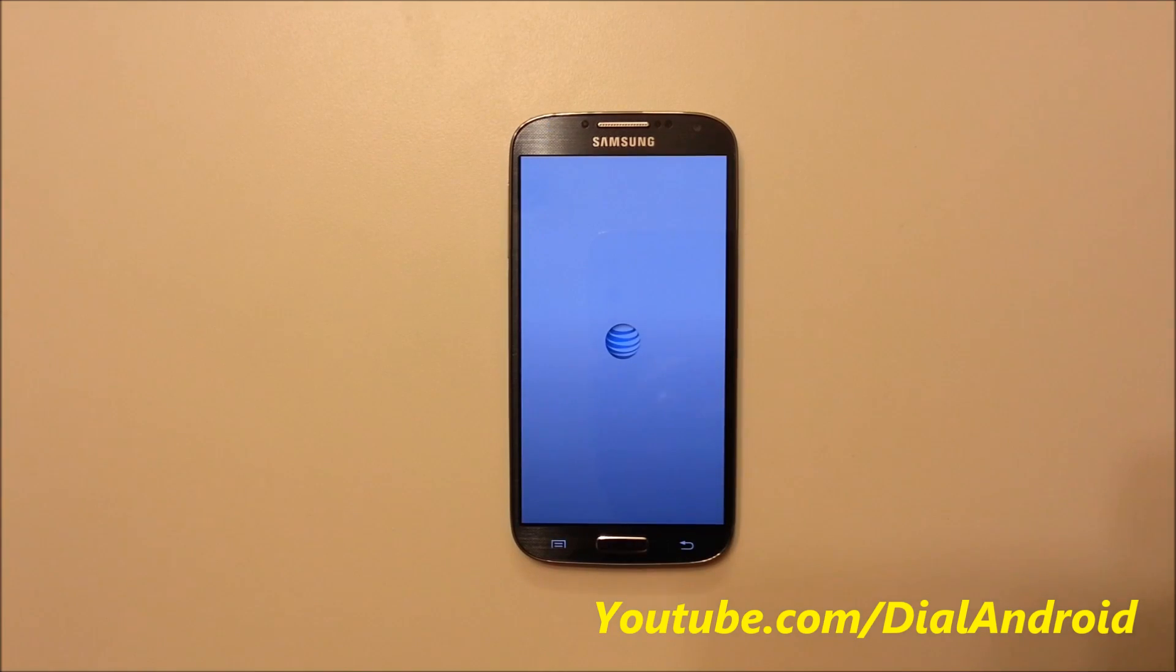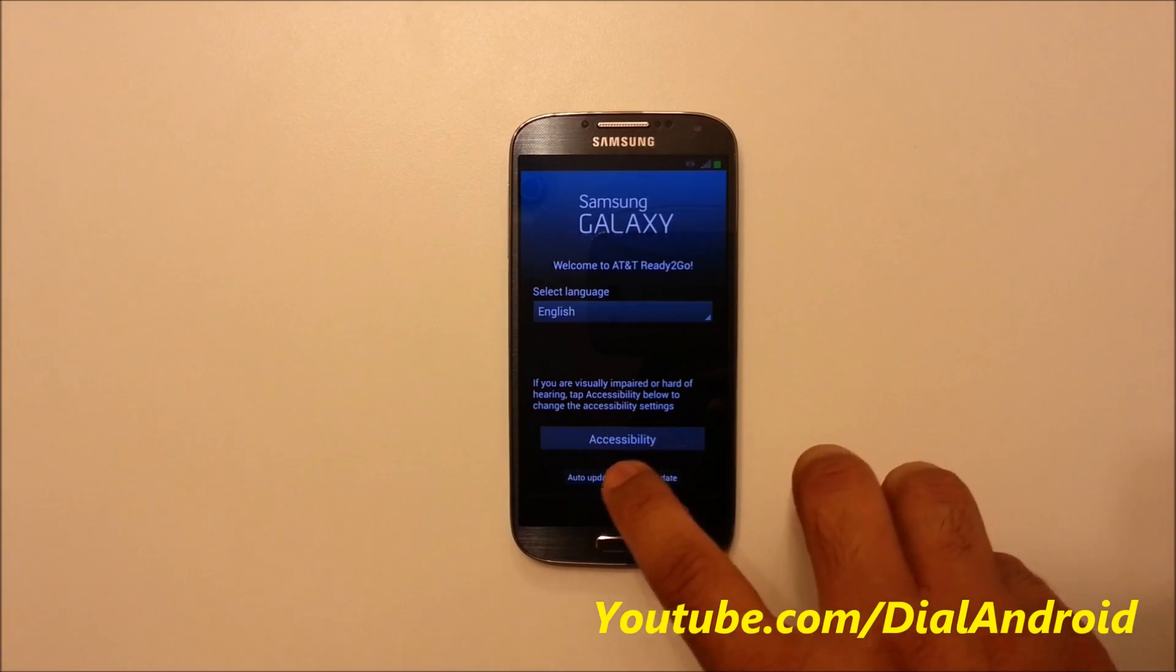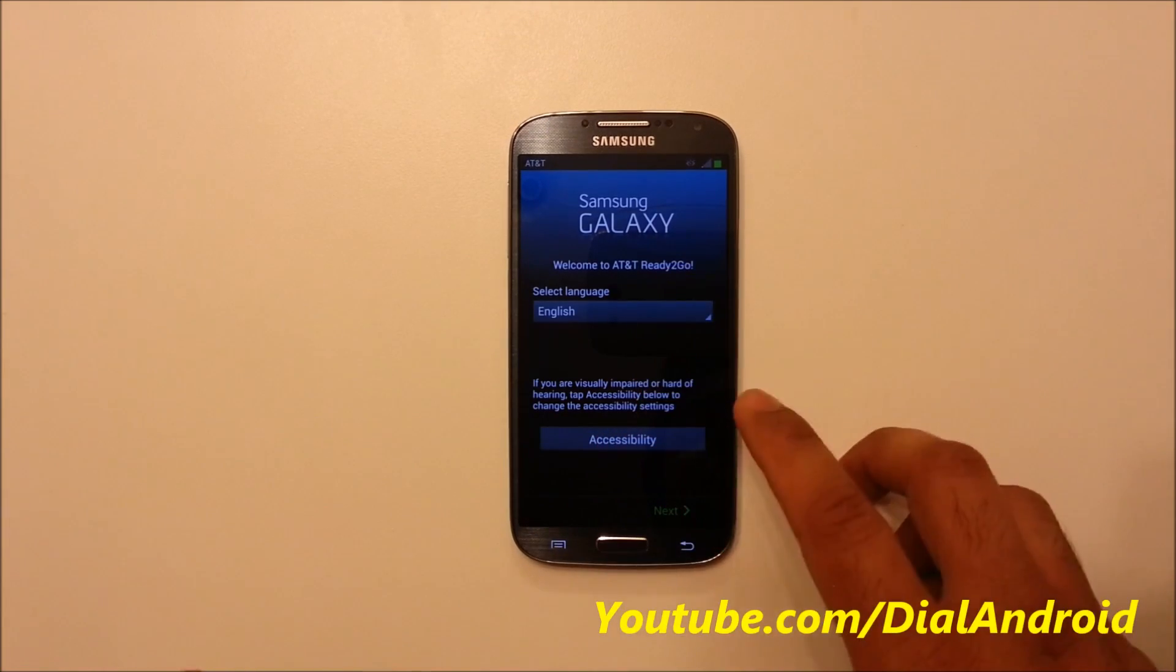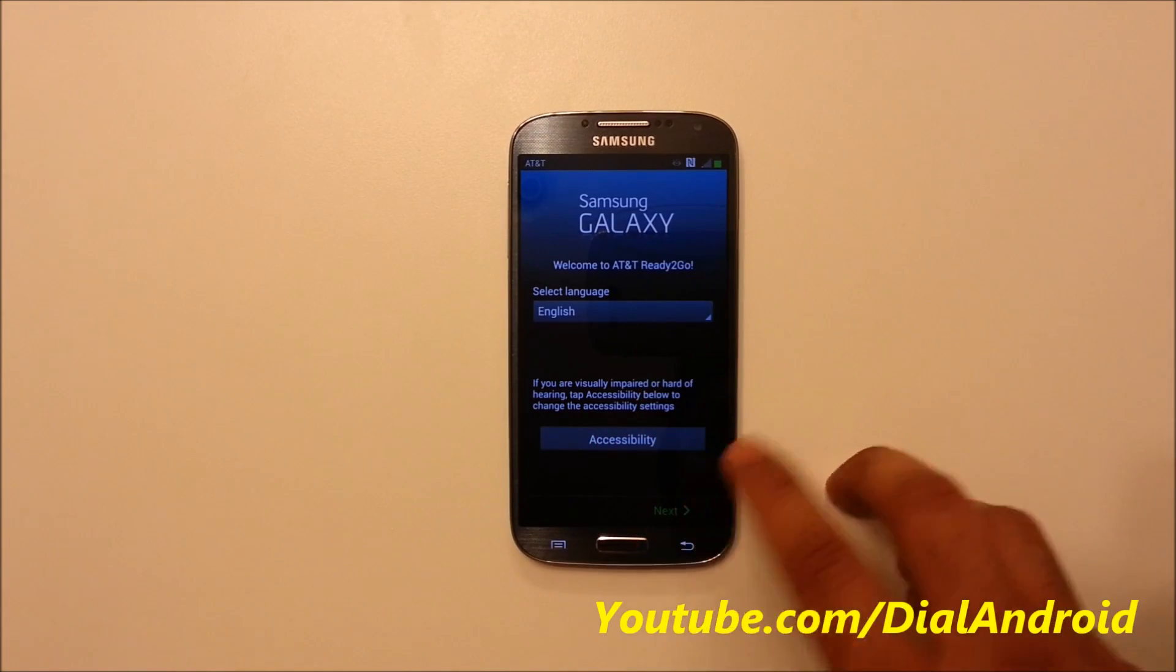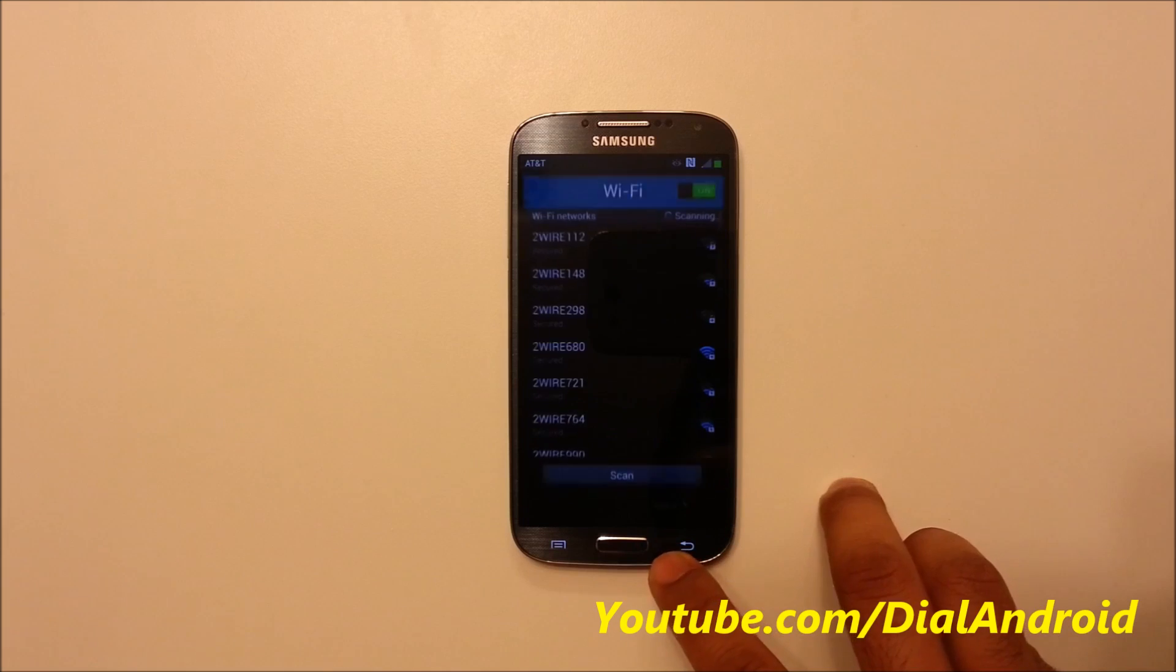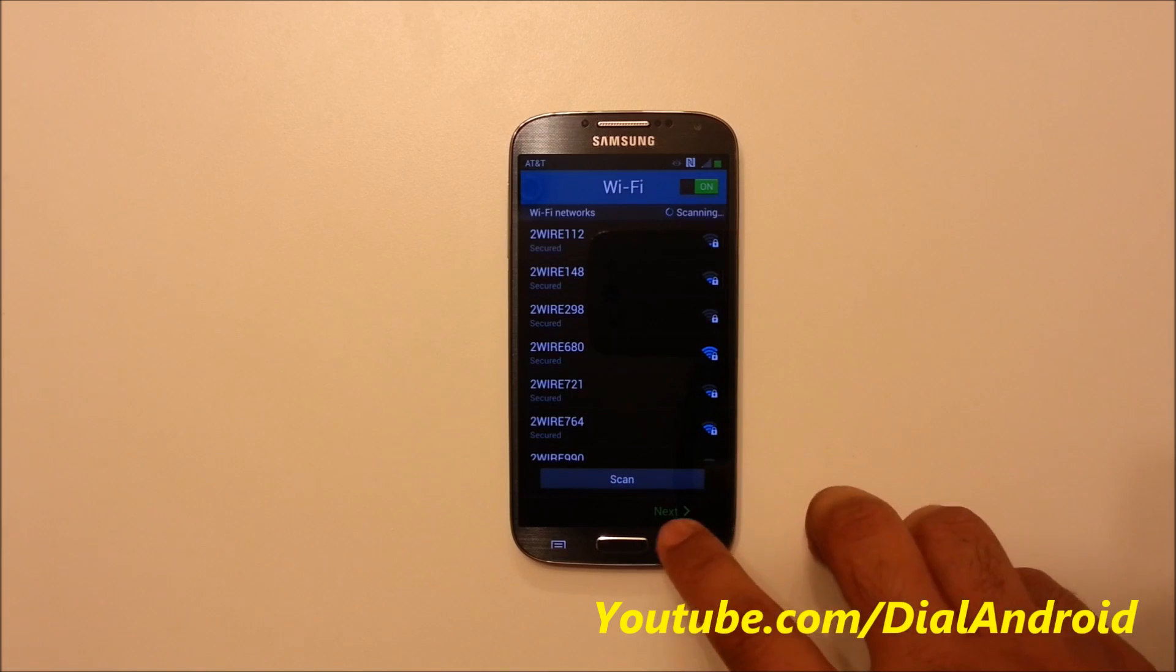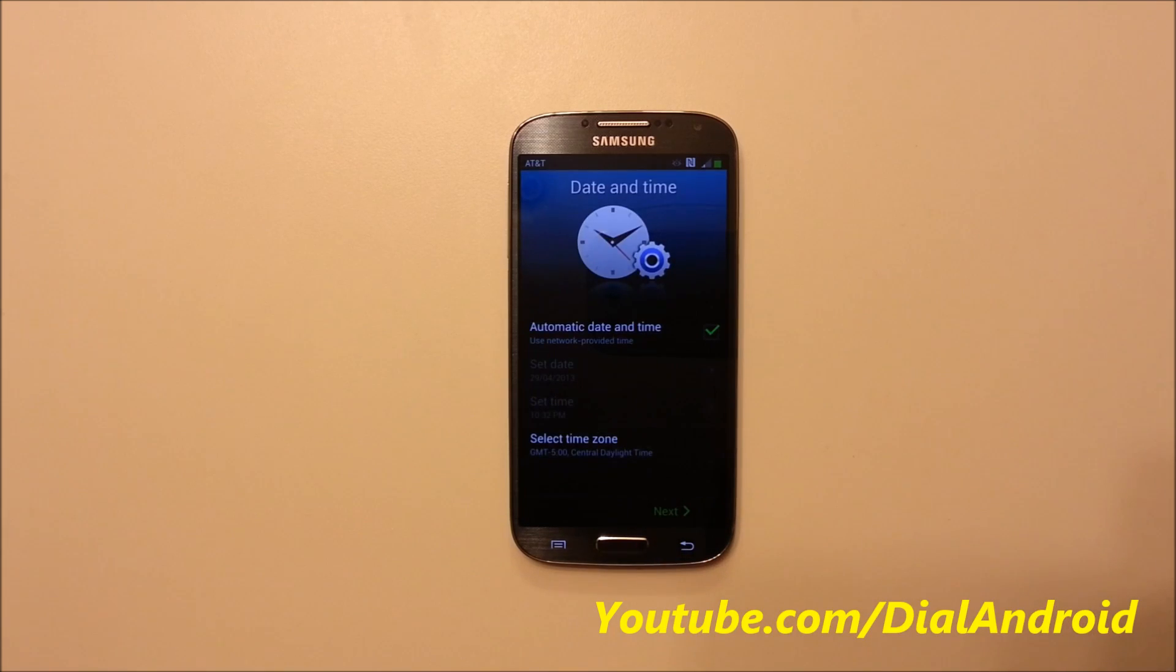Your phone should be ready within a minute or two. So yeah, we have skipped that portion of the video. Now your phone is reset and you can see the welcome screen again. You have to set up your phone and in this way, you can just easily reset your phone.